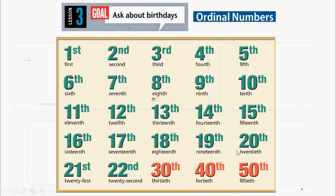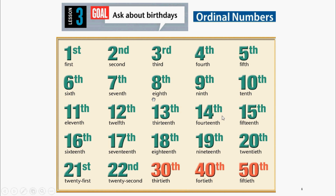Lesson 3: Ask about birthdays. Ordinal numbers: First, Second, Third, Fourth, Fifth, Sixth, Seventh, Eighth, Ninth, Tenth, Eleventh, Twelfth, Thirteenth, Fourteenth, Fifteenth, Sixteenth, Seventeenth.